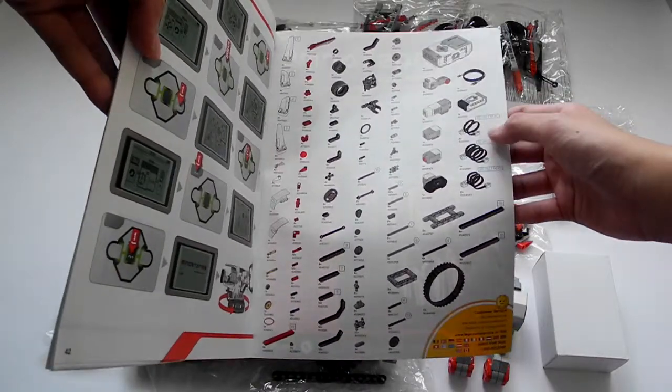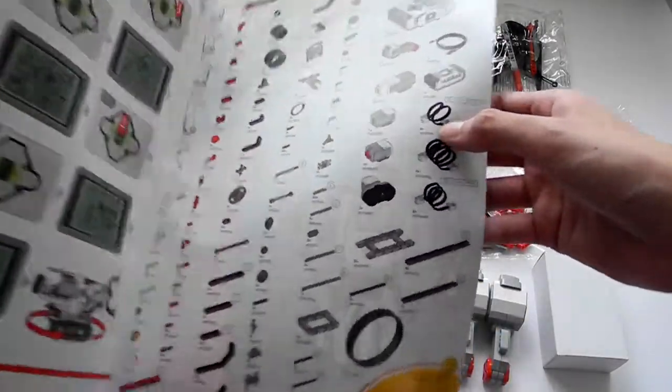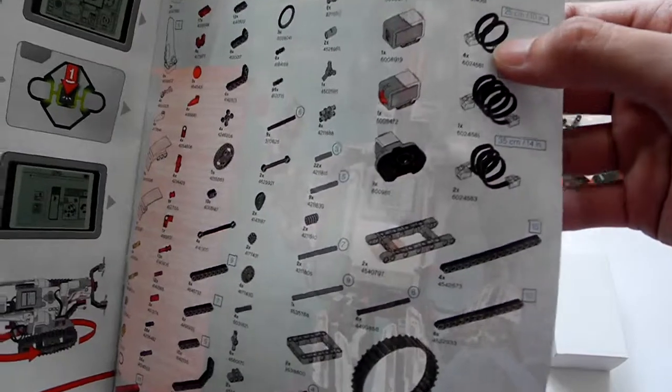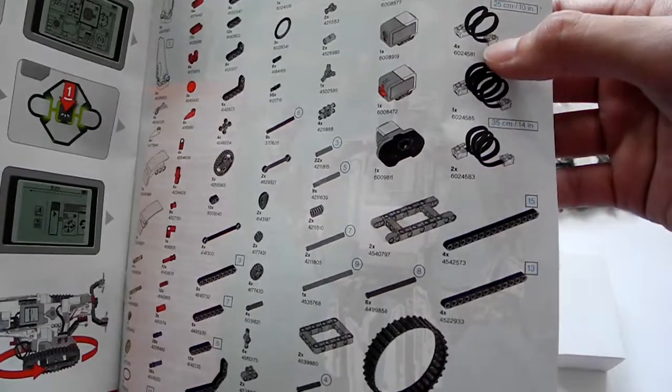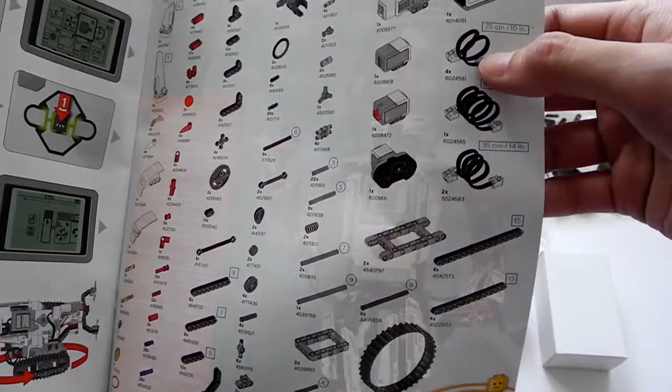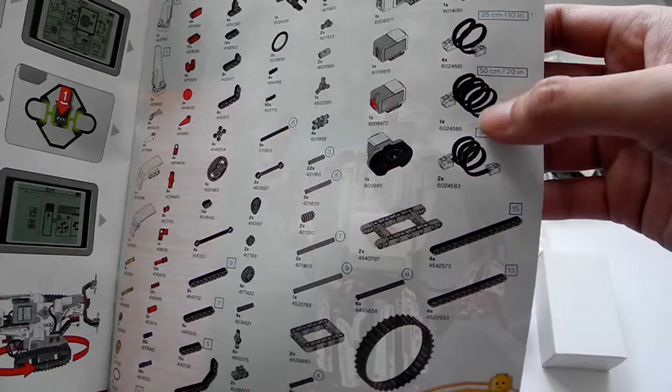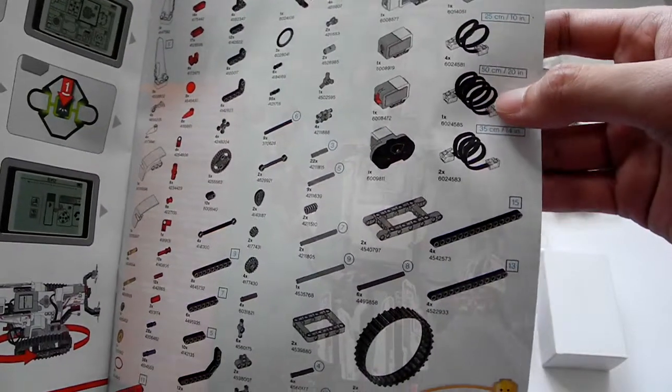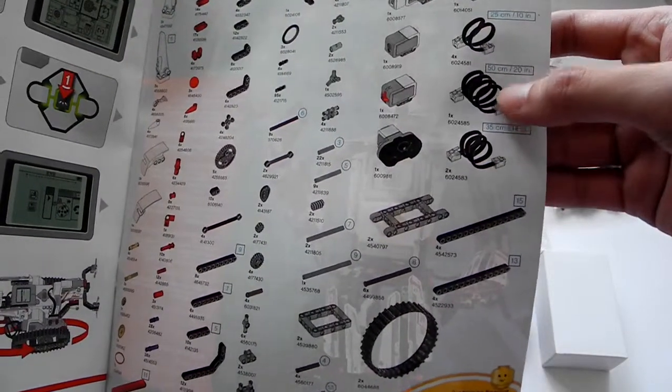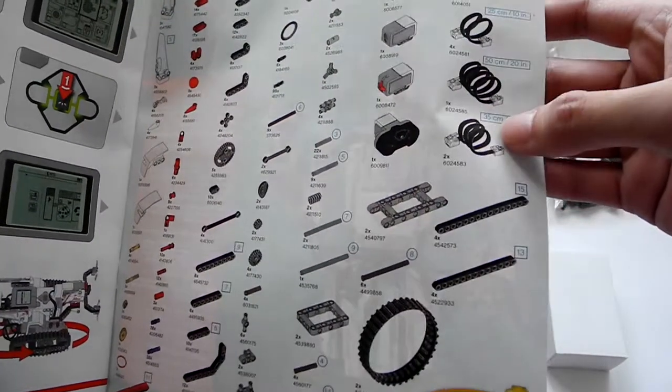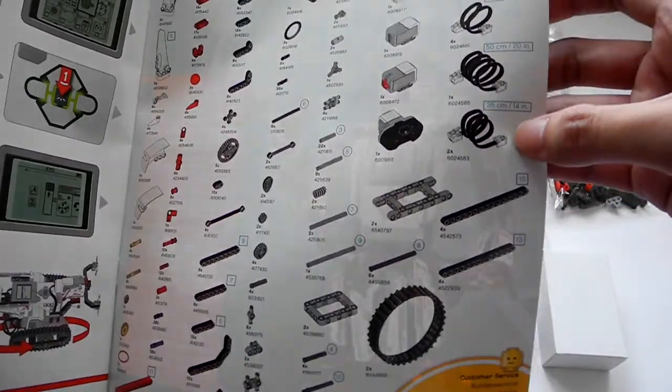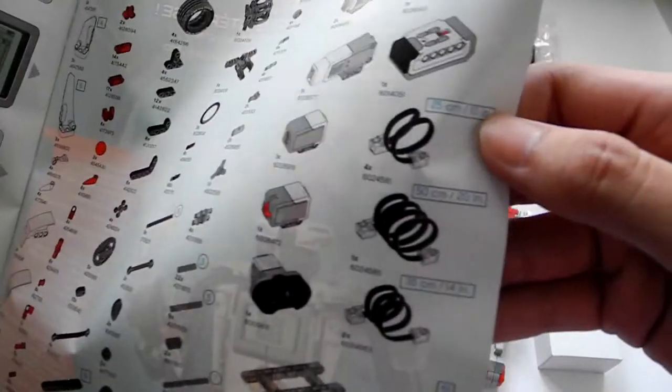This also talks about there being 4 25 cm long wires, 1 50 cm long wire, and 2 55 cm long wires. Let's have a close up.